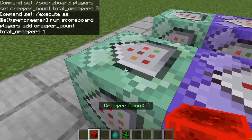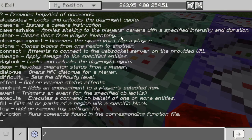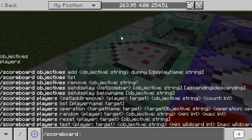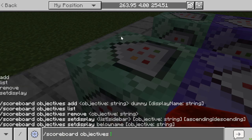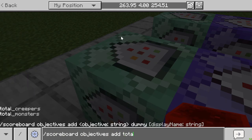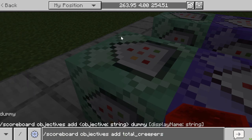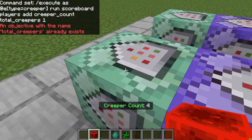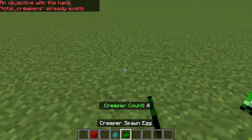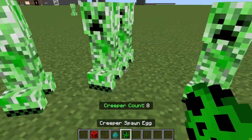One thing I forgot to mention: each one of these systems actually needs its own objective. So we go ahead and add scoreboard objectives add total creepers dummy. Once you've done that, you can start counting creepers.